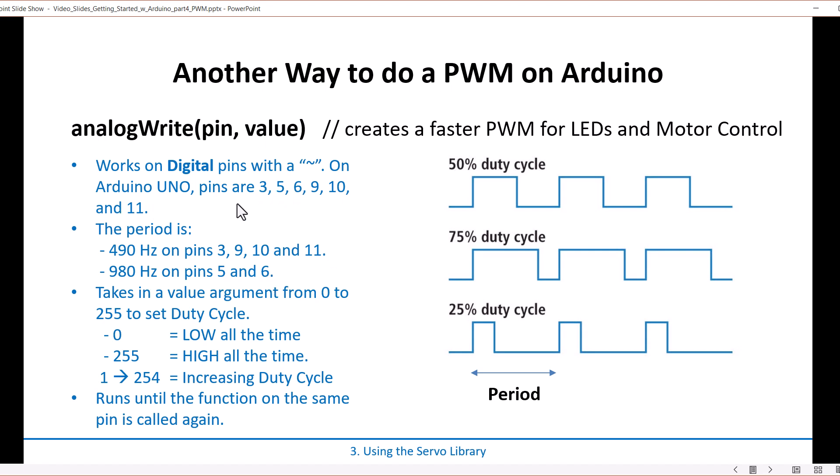So basically you have six pins that have a tilde in front of it on the digital output. Four of them can run with a period of 2 milliseconds or 490 Hertz, and then pins 5 and 6, or two pins, can run at a faster rate.